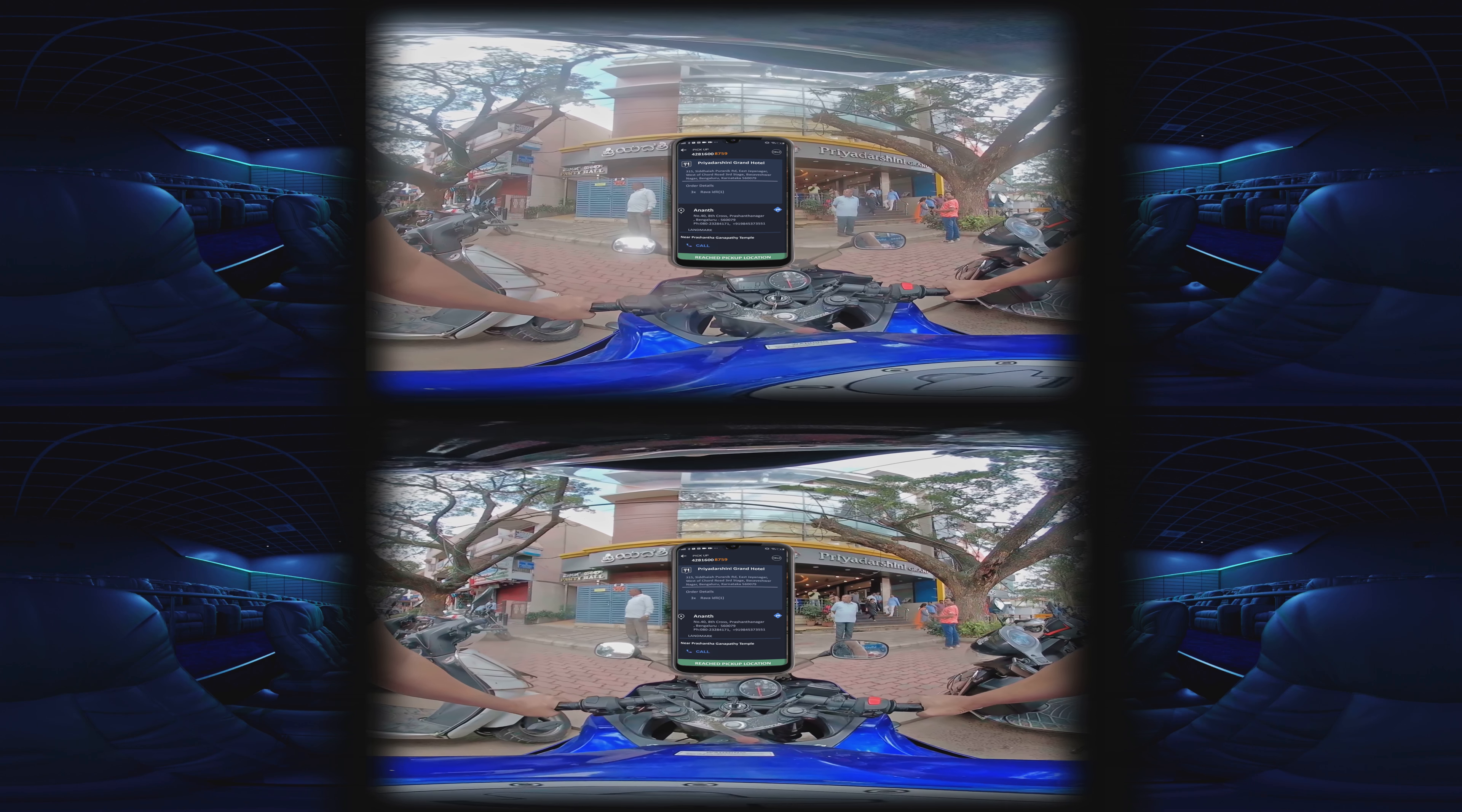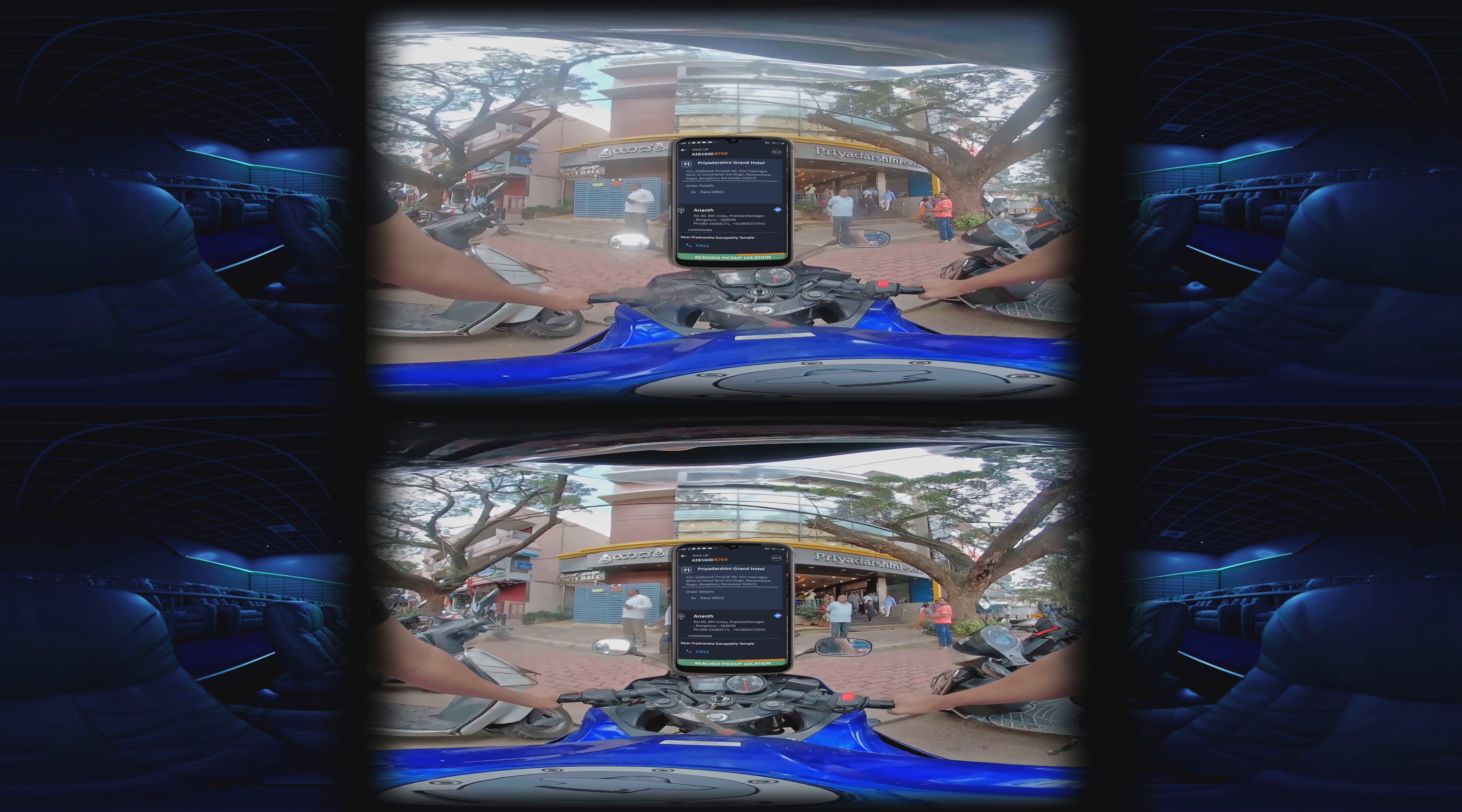Now, you have reached your pickup location, the restaurant. Once you reach the pickup location, click reached pickup location.